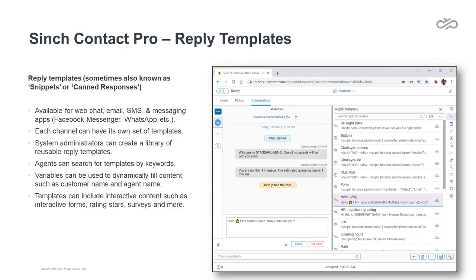In today's video, we'll take a look at reply templates, sometimes also referred to as snippets or canned responses. Reply templates help customer service agents save time and improve accuracy when corresponding with customers via text-based channels, such as web chat, email, SMS, and messaging apps like WhatsApp and Facebook Messenger.